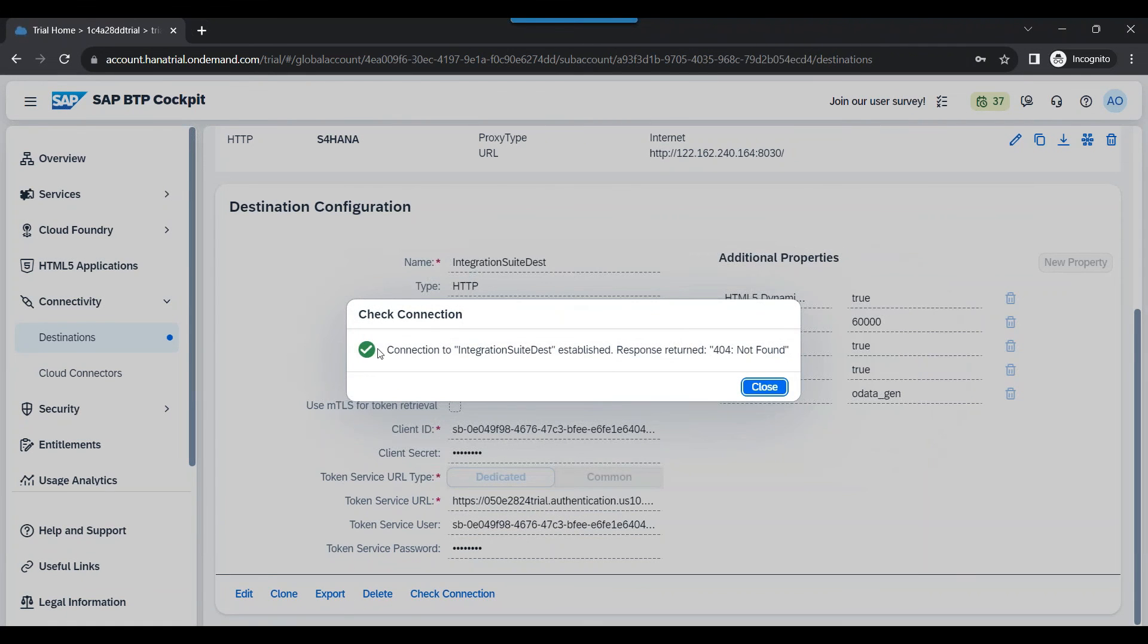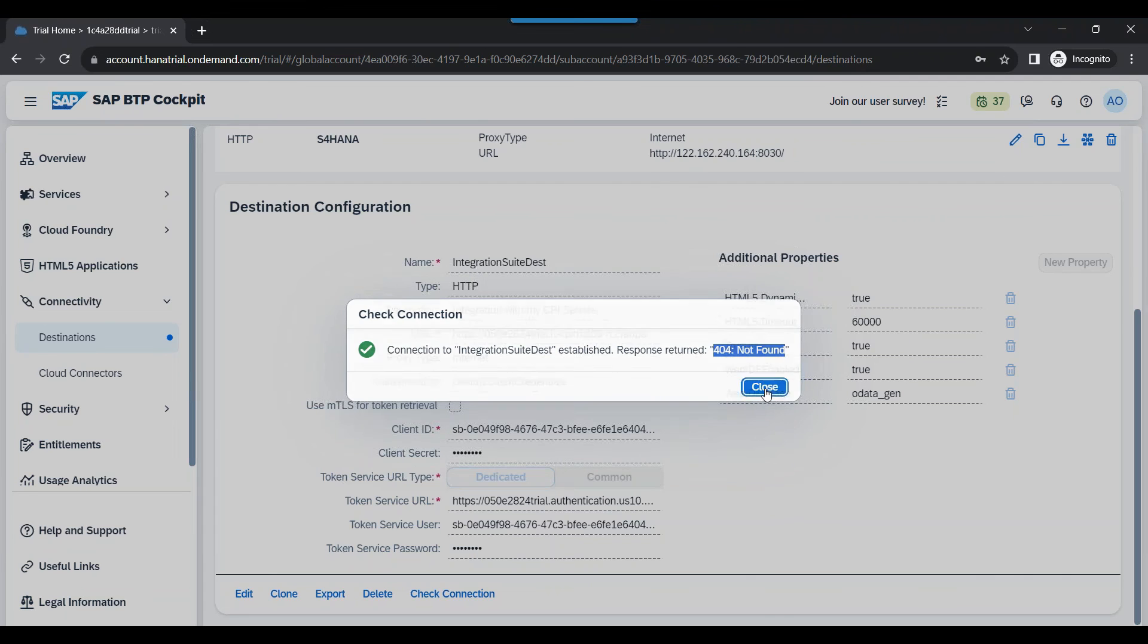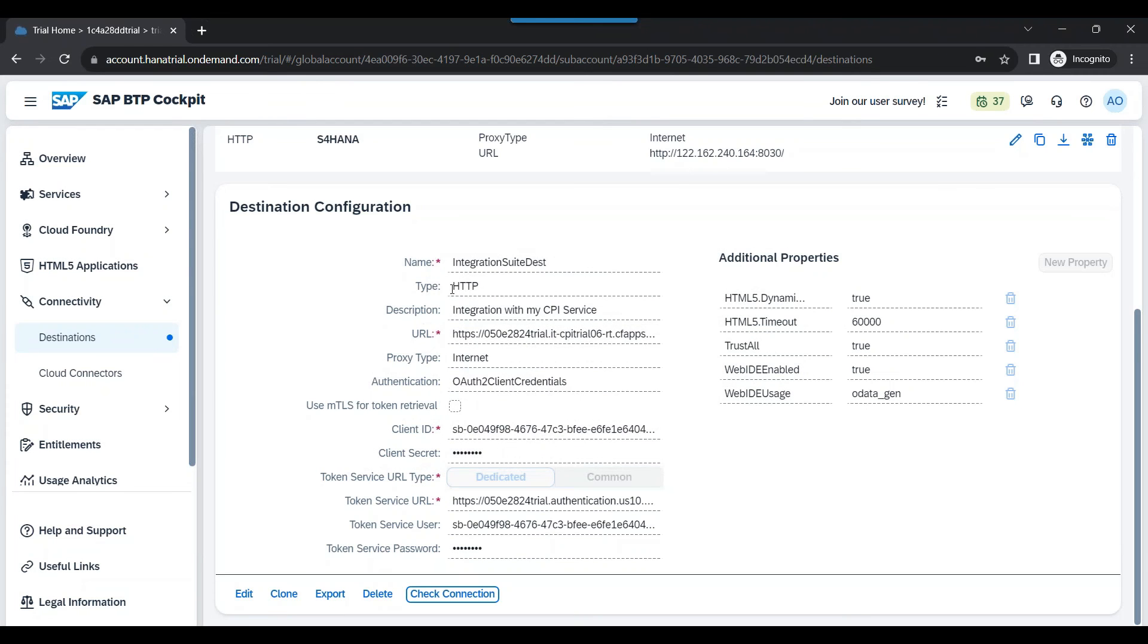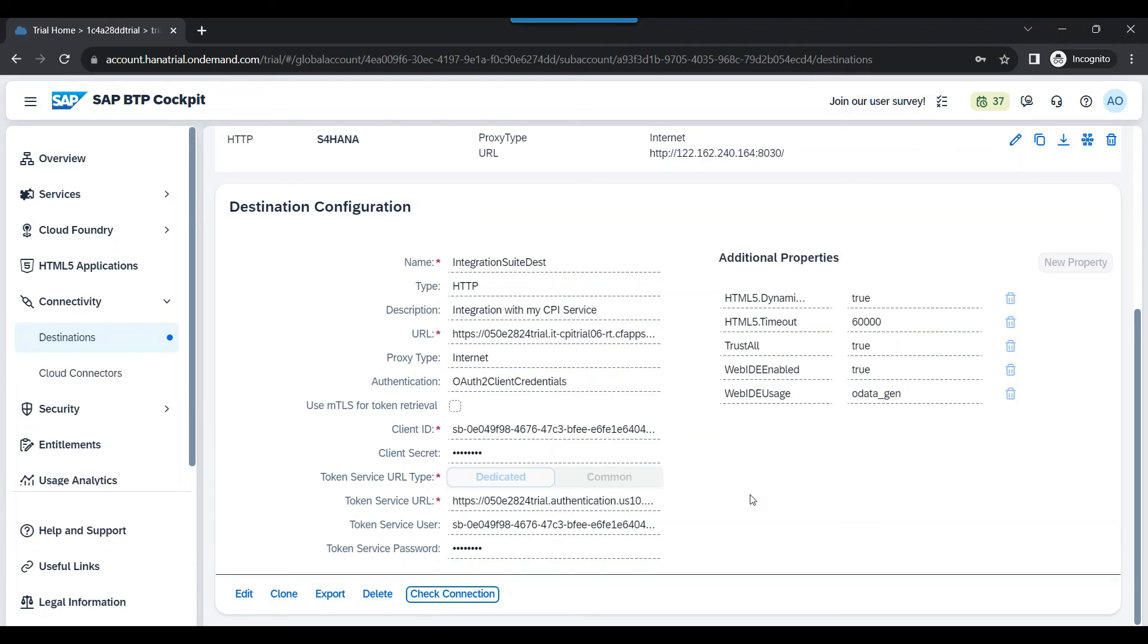Click on check connection. And voila, the connection is green. It is successfully connected. You see, ignore this 404 not found. That should be OK. It should turn green and we should have our destination ready. This is the way you should connect and utilize destination in SAP BTP account to connect to your SAP BTP integration suite. This could be a separate sub account where you are connecting to.